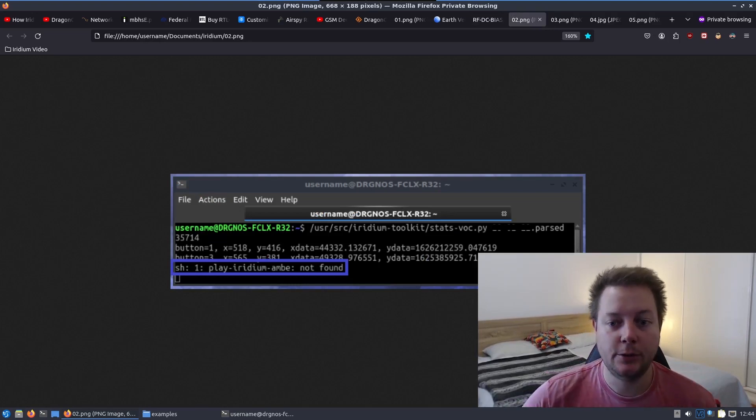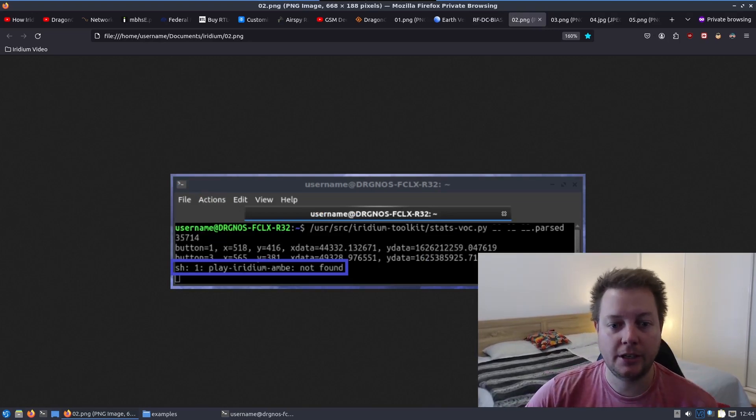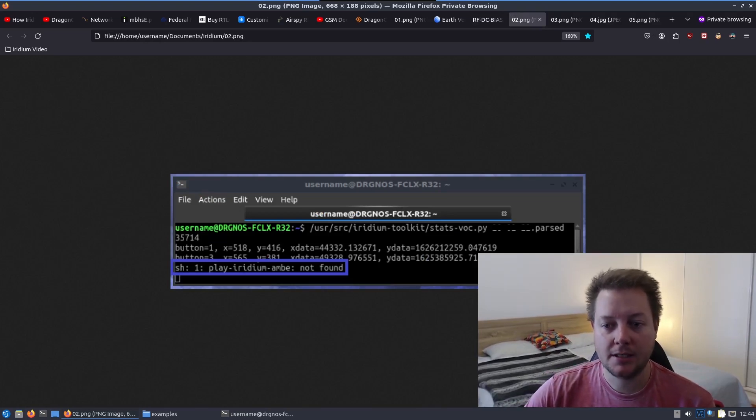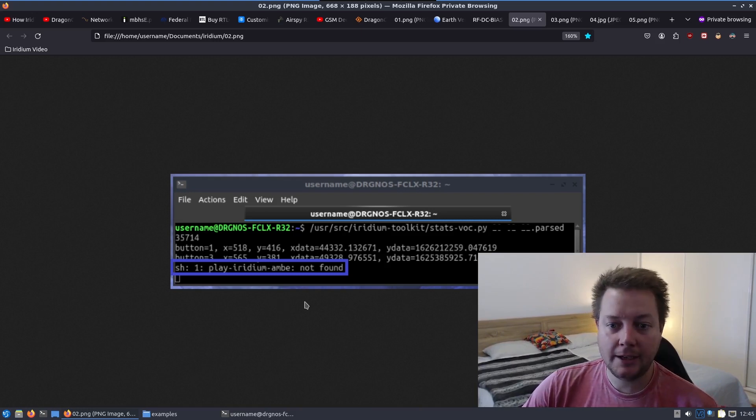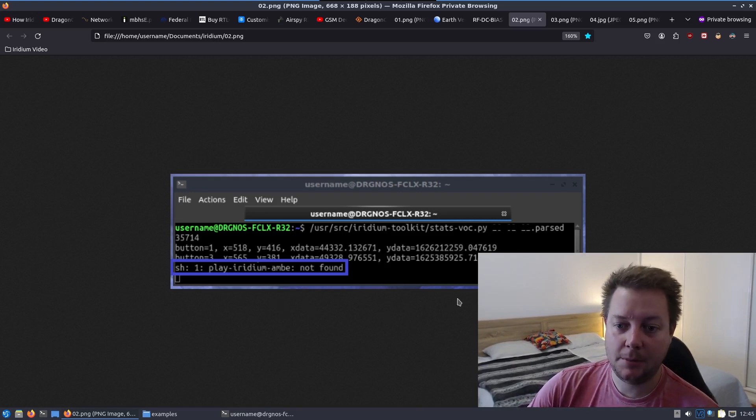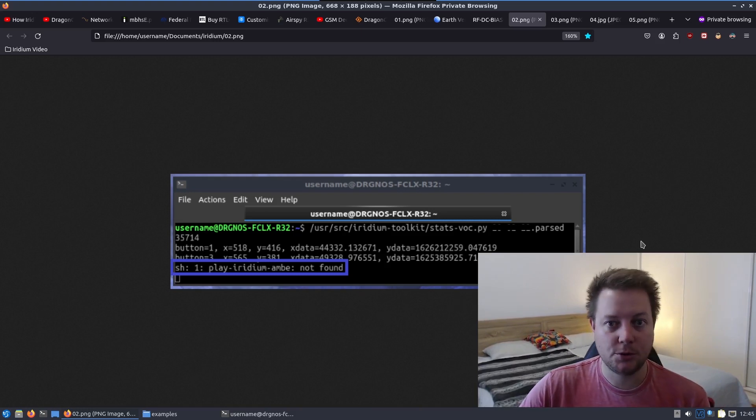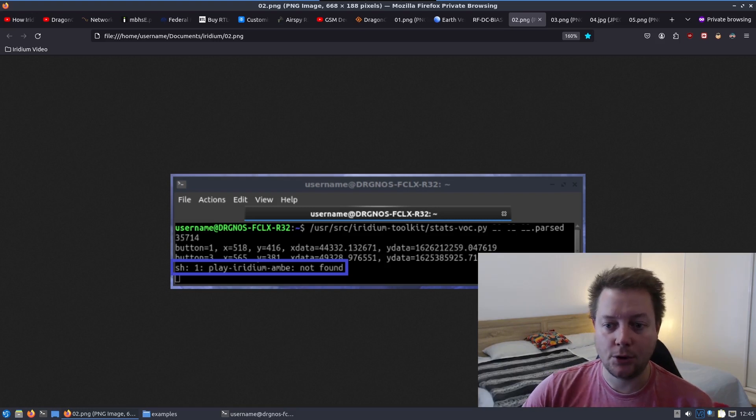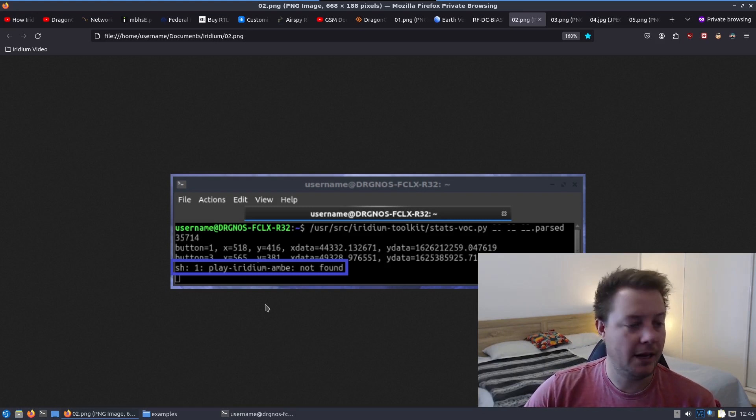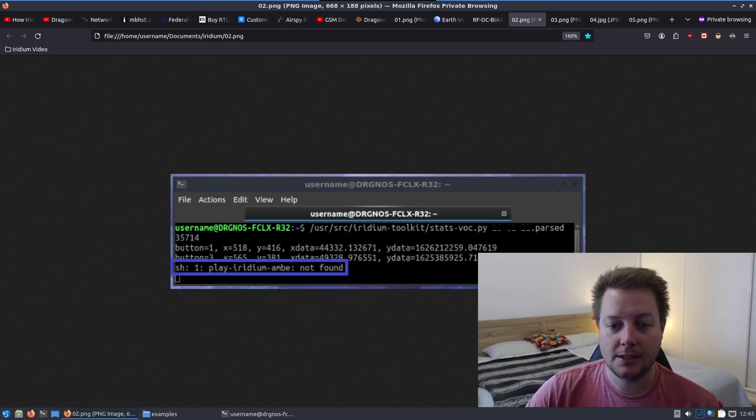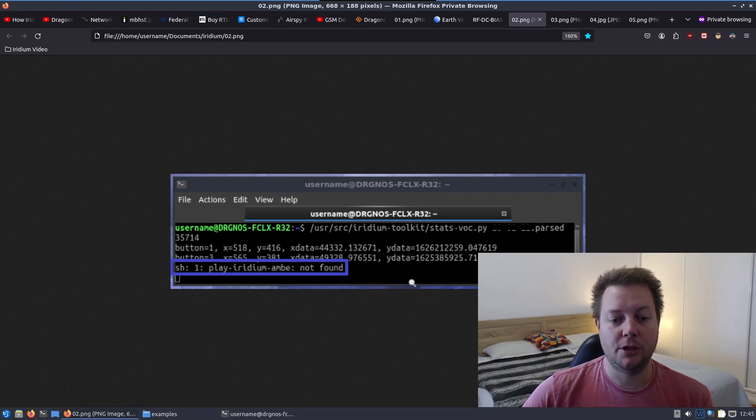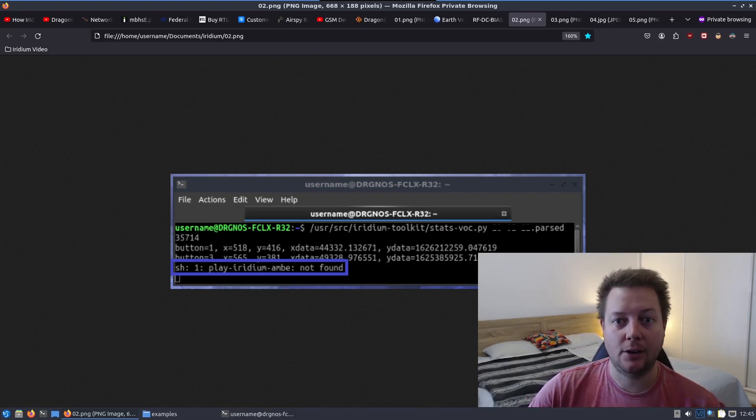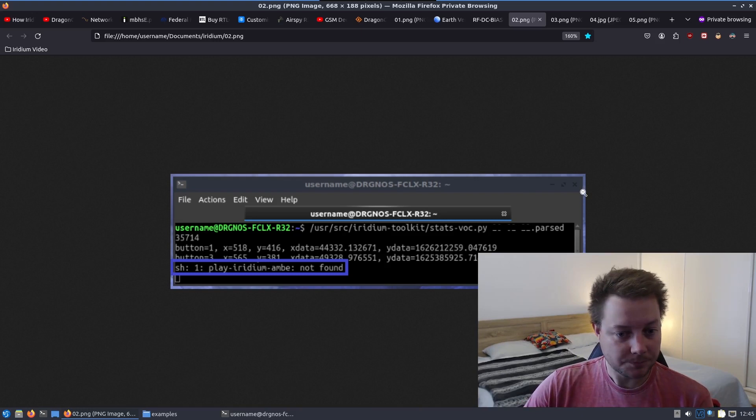So anybody who has played around with Iridium decoding in the past has probably encountered this error before. PlayIridiumAmbi not found. This is a problem caused by Linux not knowing where the PlayIridiumAmbi bash script is located and it will throw this error in the terminal window when we try to replay Iridium voice transmissions.